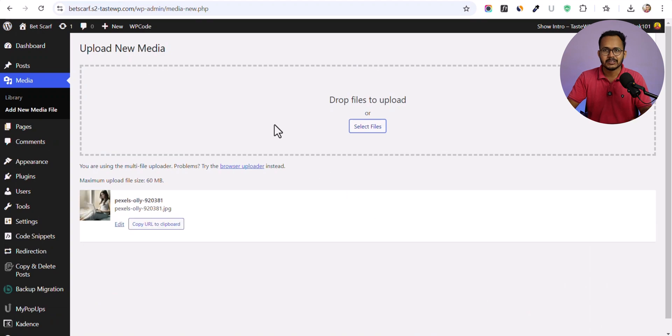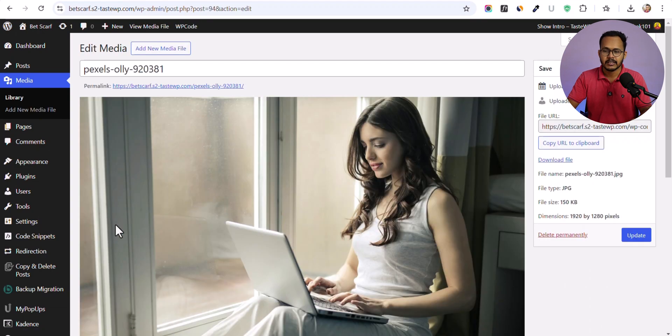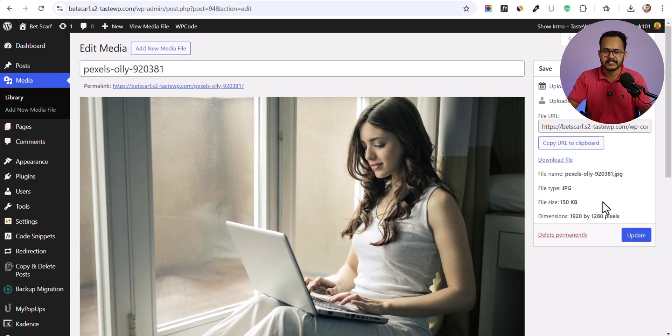Now the image is uploaded. Let me click on edit. Here you can see the file type is JPG and the file size is around 150 KB.